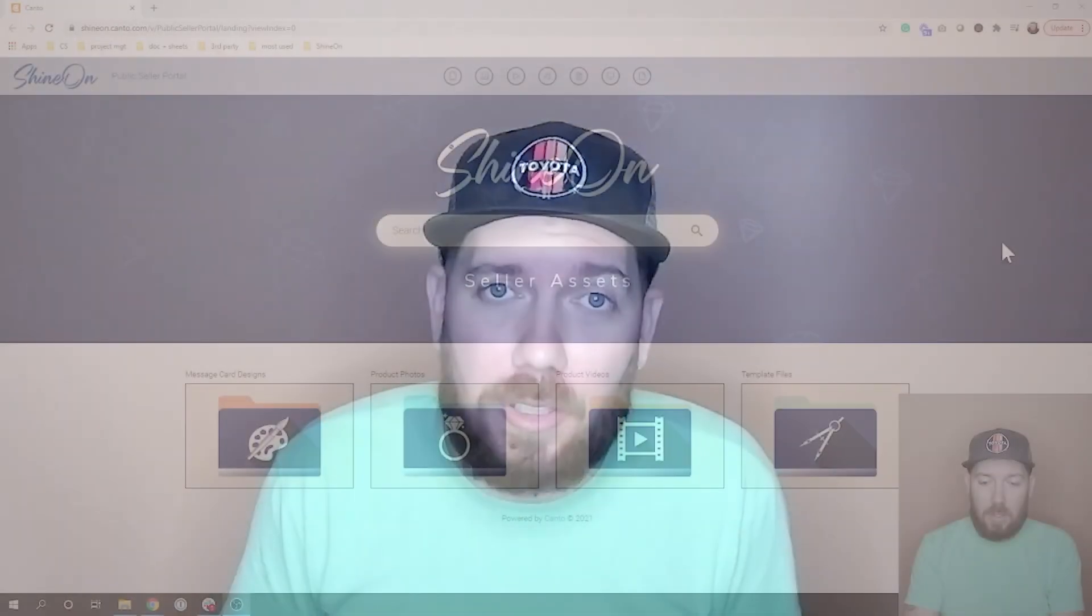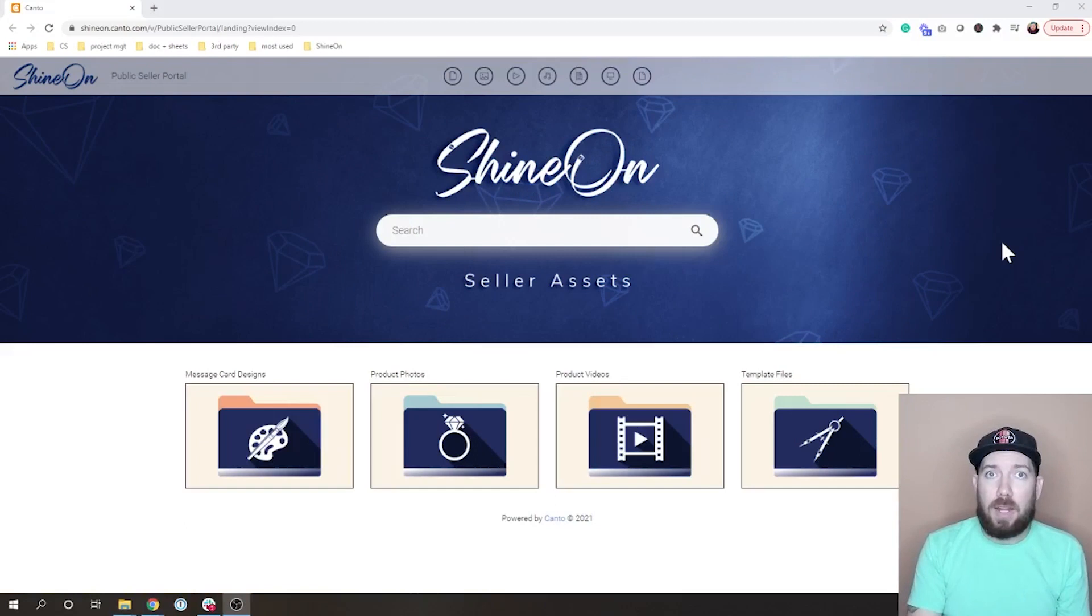Hey guys, John from ShineOn here. I'm super excited to release our new seller creative asset portal. This is the home of everything you're going to need to sell ShineOn products - product photos, product videos, message card designs, all the templates and all the little things you're going to need. Let me jump straight into it and show you exactly how it works.